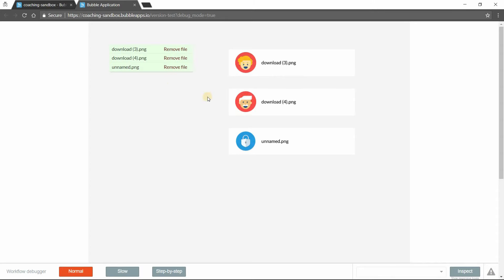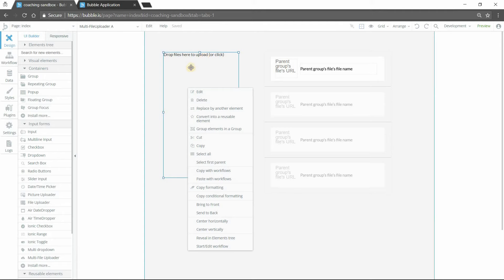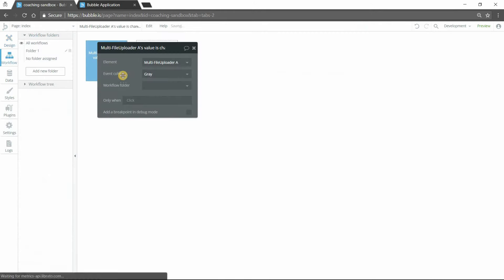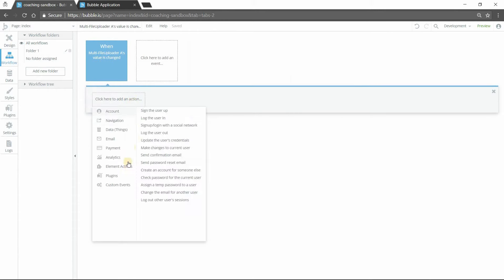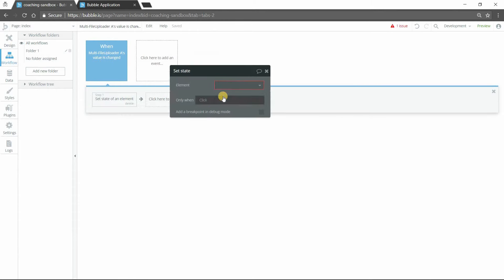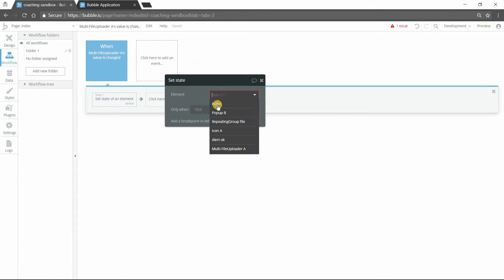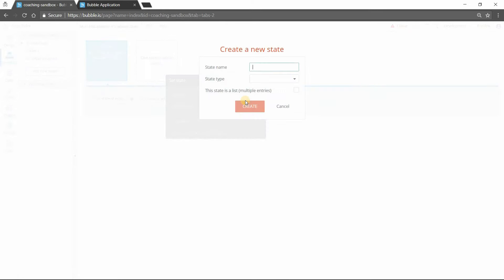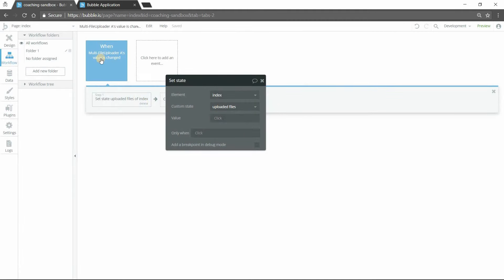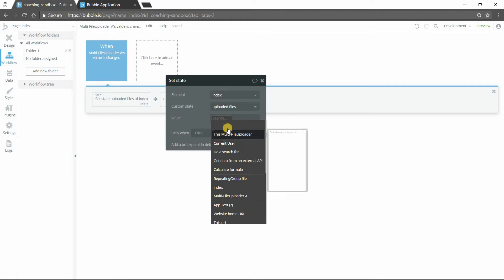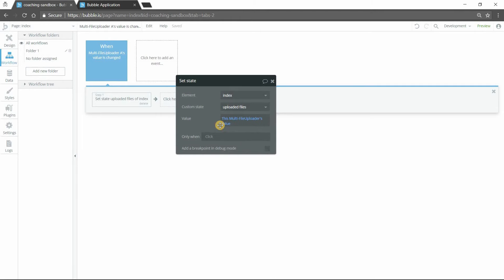Now I'm going to take this a couple steps further to make this user experience a little bit nicer. I'm going to create a workflow when this element is triggered. So as soon as the multi-file uploader's value is changed, I'm actually going to set a state. So I'll set a custom state. I'm just going to do it right on the index page. And I'm going to call my state uploaded files. This will be a list of files. The value of the state is simply going to equal the exact same value of the uploader. So this multi-file uploader's value.